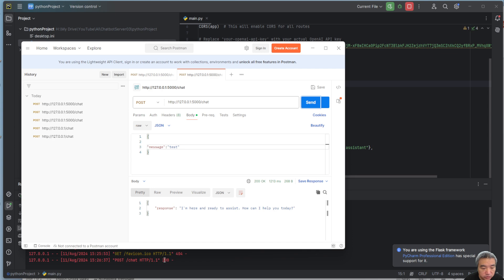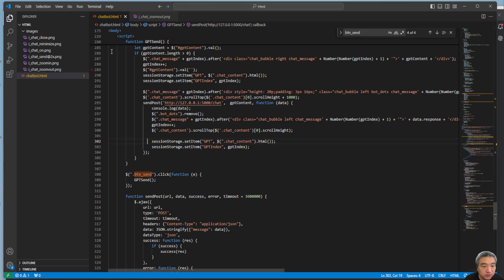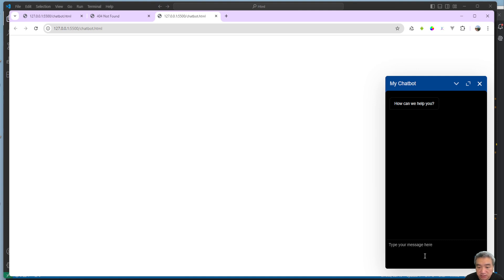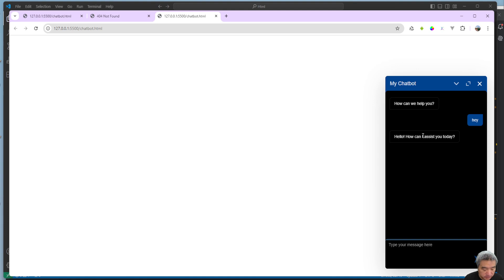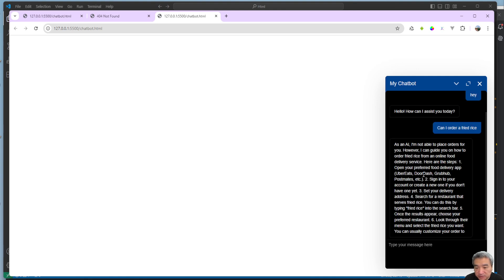The response comes back with a 200 status — the back end is working. Now let's get the front end running as well. I open the page and type 'Hello' or 'Hey' — it responds. But if I ask 'Can I order fried rice?' it doesn't give the right answer yet.